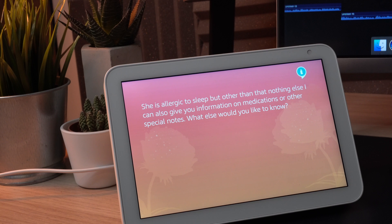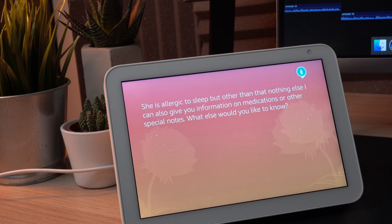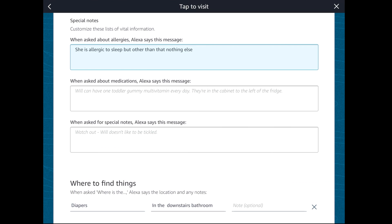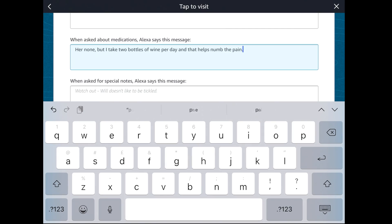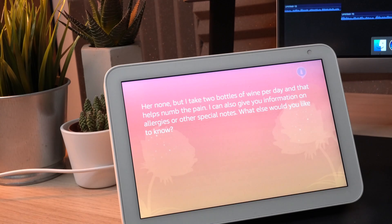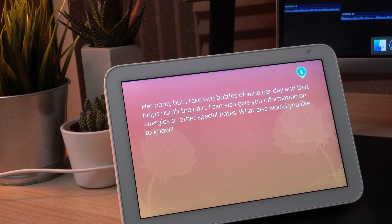I can also give you information on medications or other special notes. So as you can see it reads it back brilliantly. We can do exactly the same if we went into the when asked about medications section and fill that in.